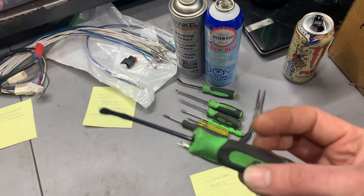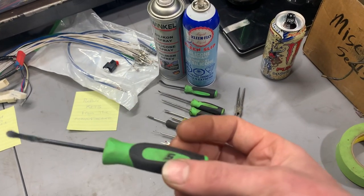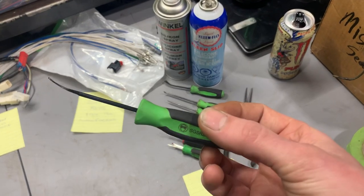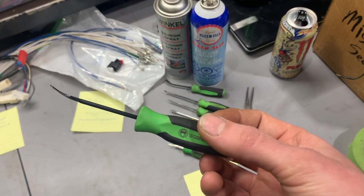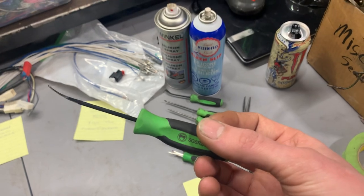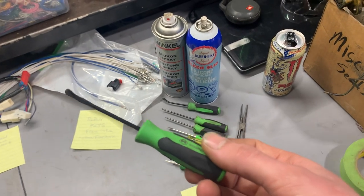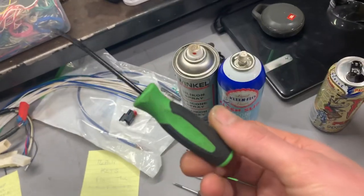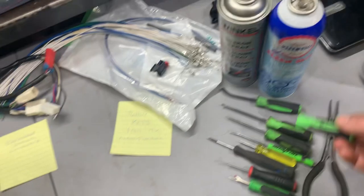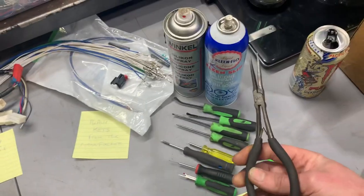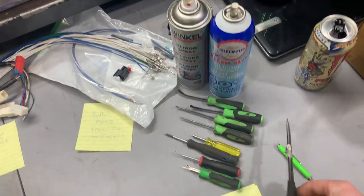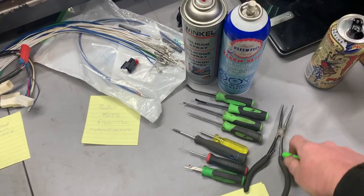Also, I use these seal removal tools, they work super well for unhooking connectors that are hooked to sensors or other connectors. And maybe some small needle nose pliers. Those are some of the things that you're going to need.